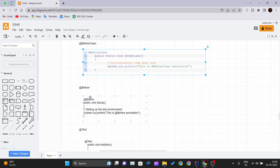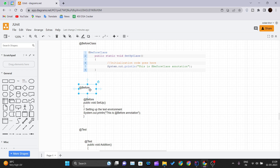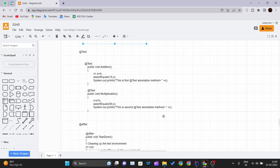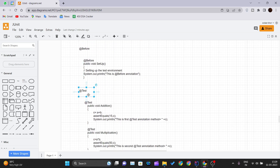The @Before annotation is used whenever we want to initialize any object each time a method is being called. Suppose we have five test cases — the @Before method will be called before each test method, five times total. It is usually used for setting up the test environment, so that each time your test cases are executed, this method runs first and your environment gets set up.